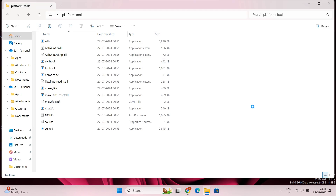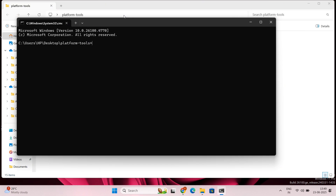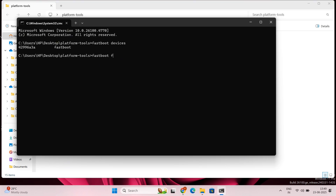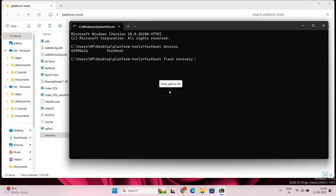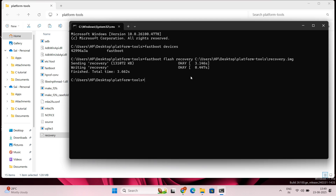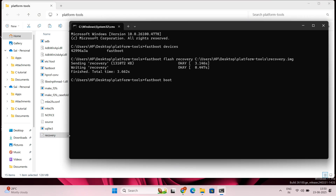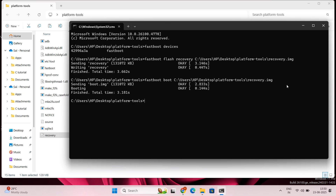Extract the OrangeFox recovery zip file and you will get the recovery image. Copy that recovery image and paste it inside the Platform Tools folder. Click on the address bar in the folder, type CMD and hit Enter to open the command window. Connect your device in fastboot mode, then type 'fastboot devices' to confirm it is connected. Now type the command: 'fastboot flash recovery' then drag and drop the recovery image and hit Enter. After that, the recovery is installed on your device successfully.